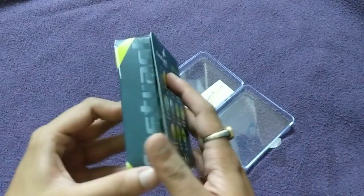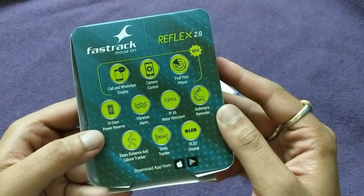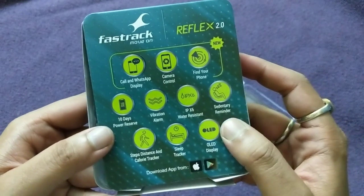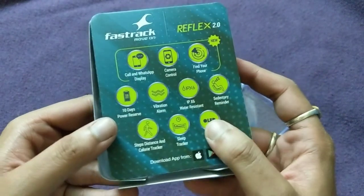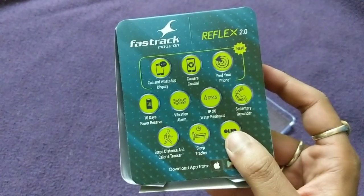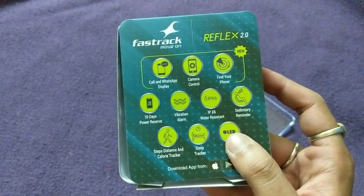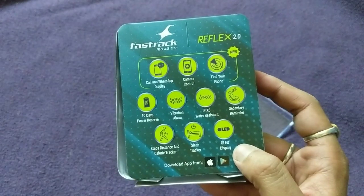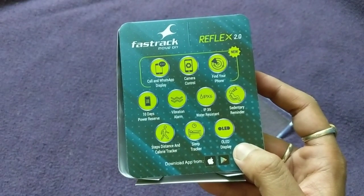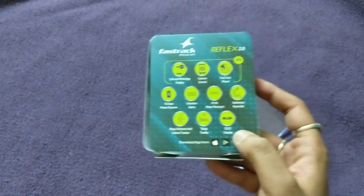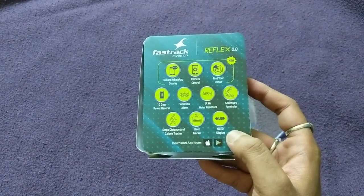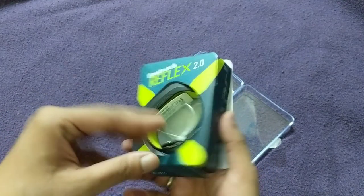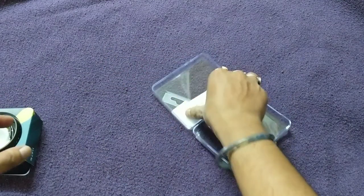Fastrack same as before: call and WhatsApp display, camera control, find your phone, 10 days power reserve, vibration alarm, IPX water-resistant, reminder, steps distance and calorie tracker, sleep tracker, solar display. And this can be downloaded from Google's Play Store and Apple's App Store.